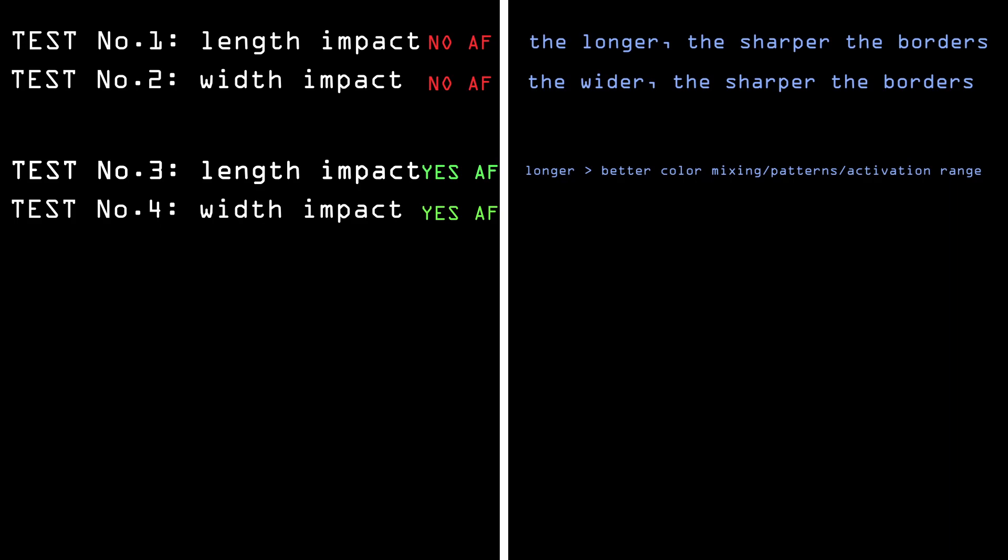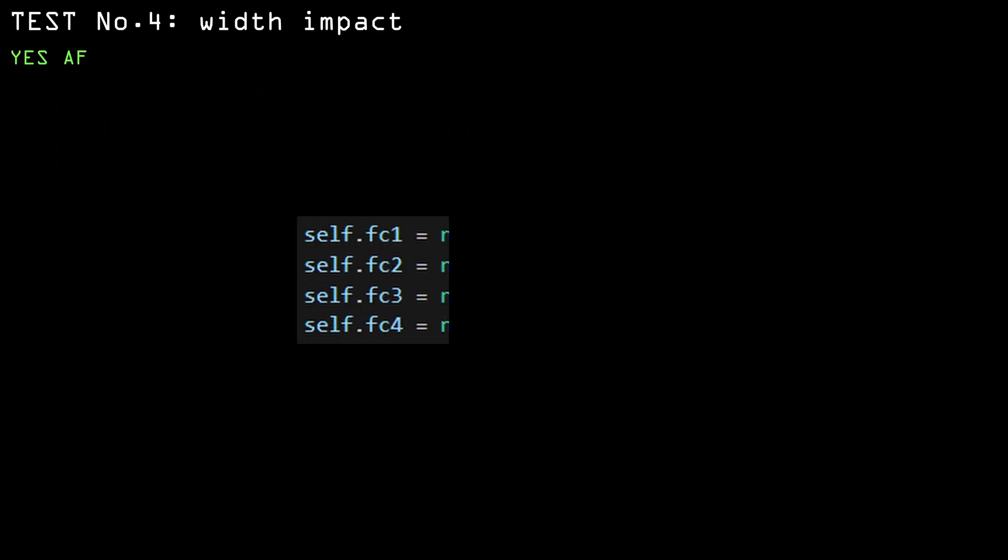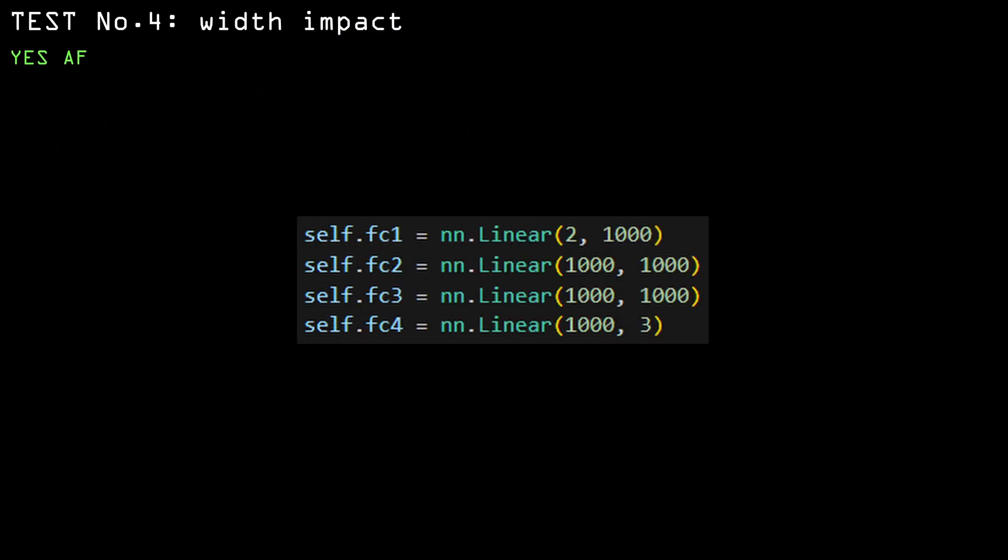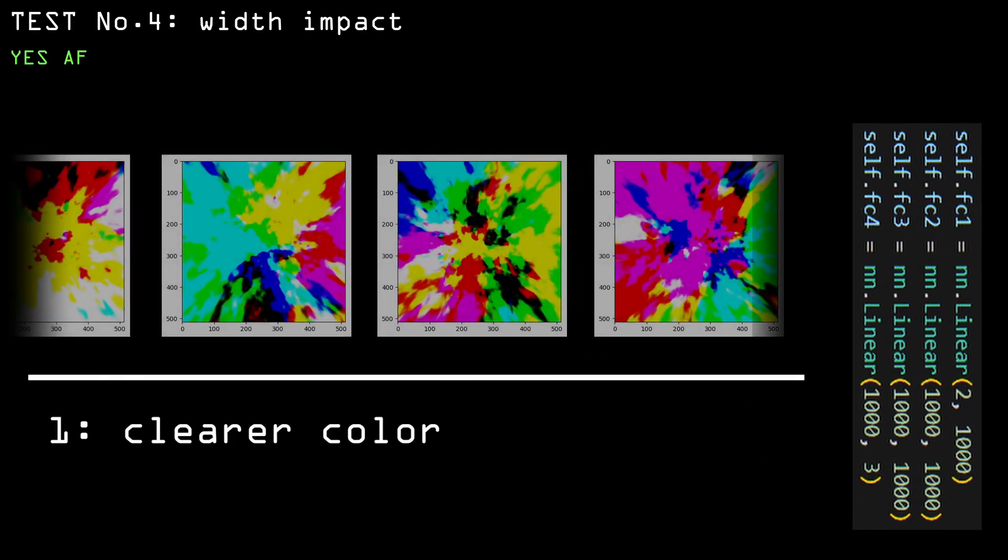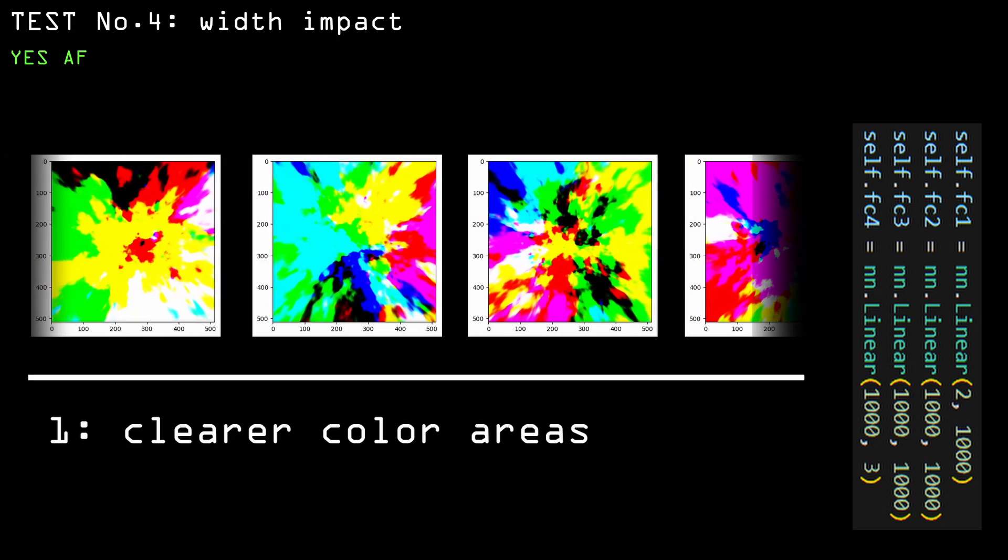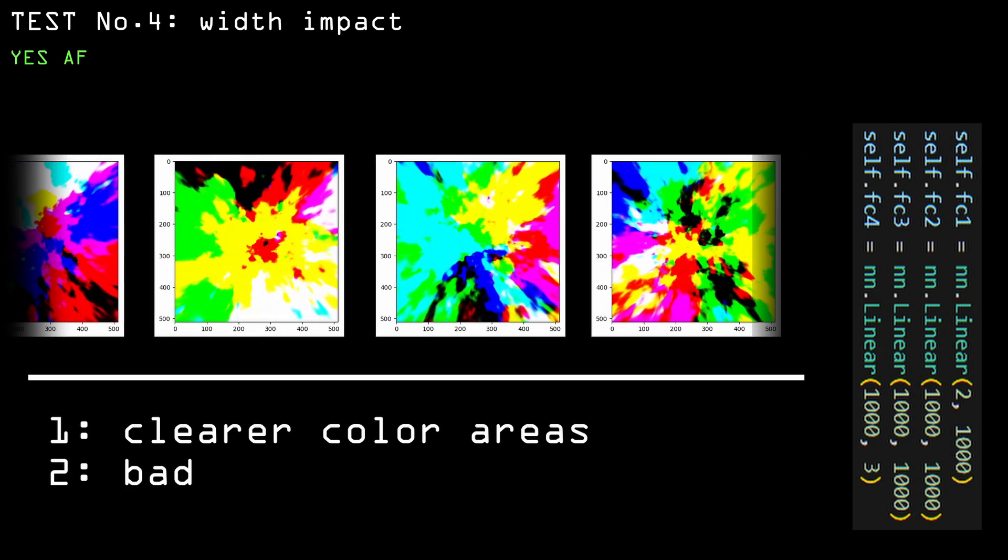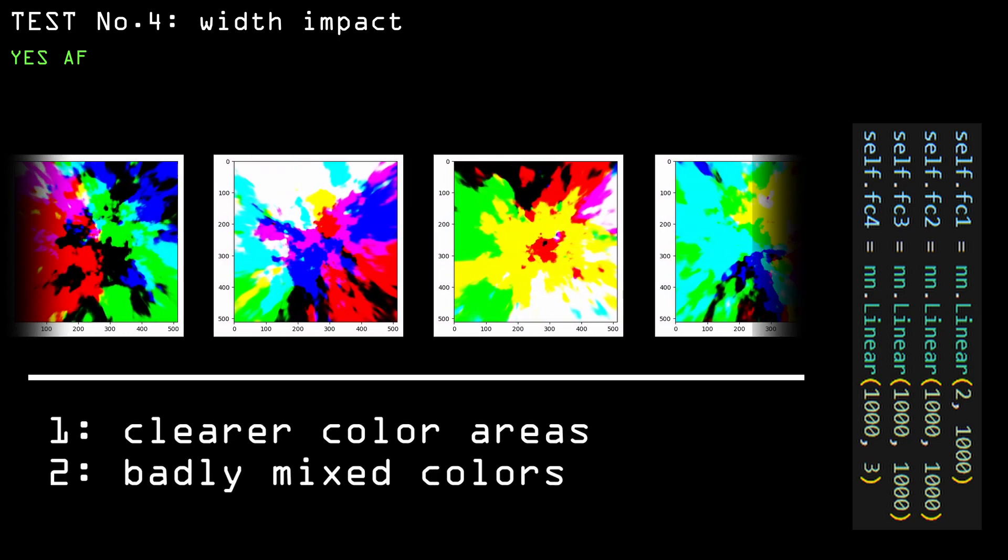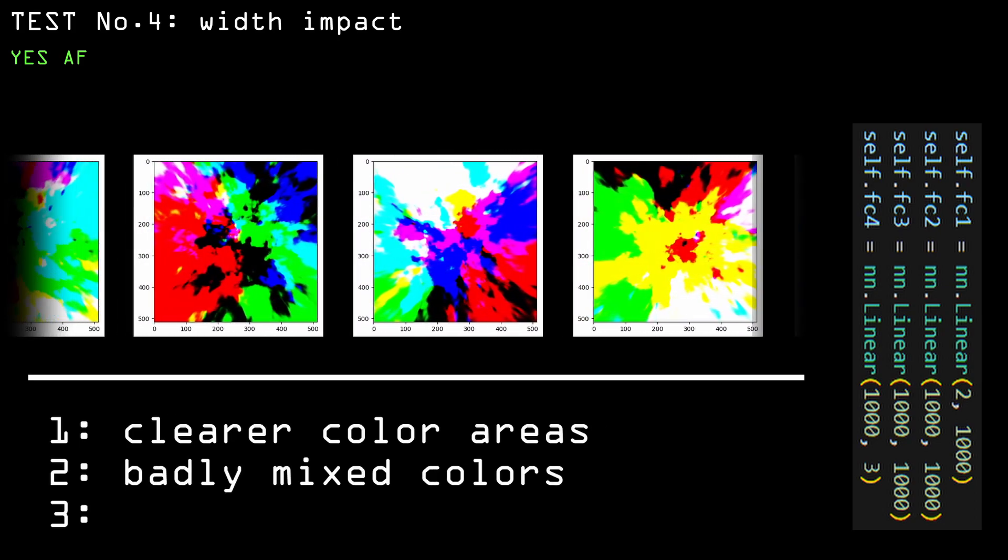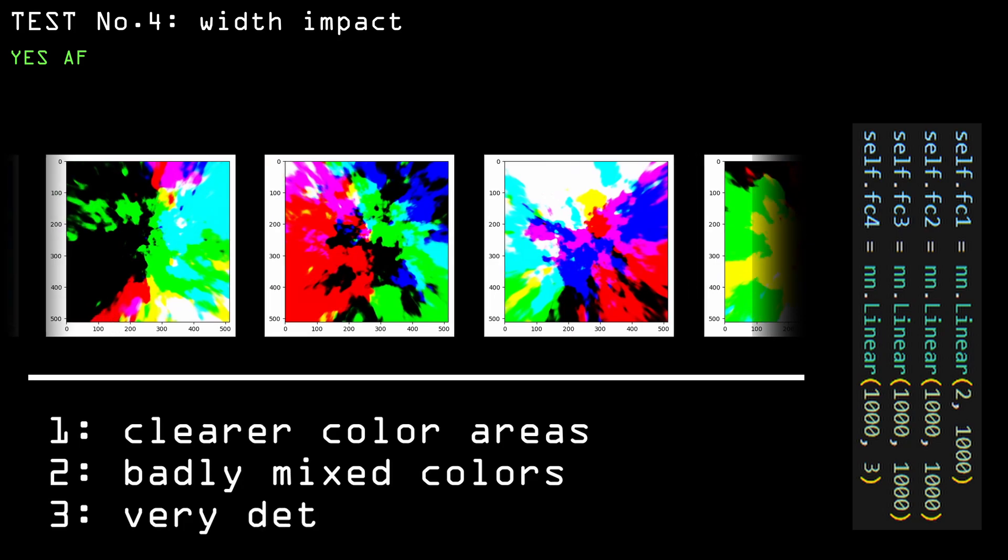And then I tried doing another exaggerated version of the short and wide network. This one is generating images that have way clearer blobs and with simpler, less blended colors. It does have quite a high level of detail.